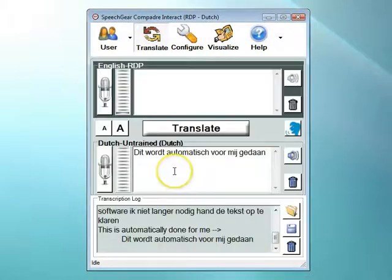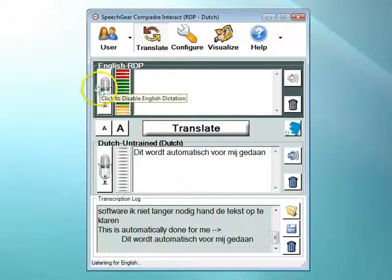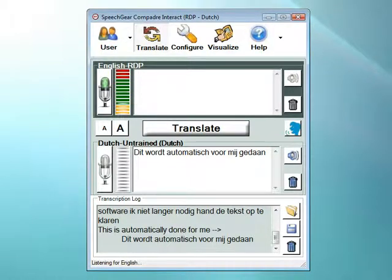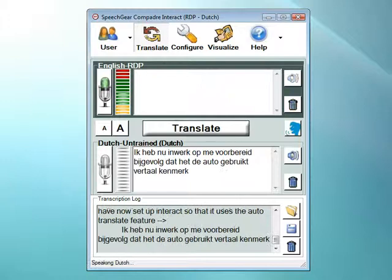Now, when I go back to translating, I no longer need to click on the Translate button. I have now set up Interact so that it uses the Auto Translate feature. Whenever I take a pause, Interact instantly translates whatever I've said.